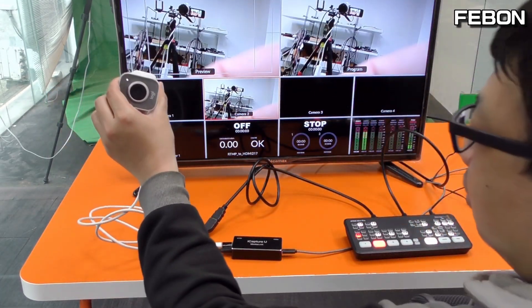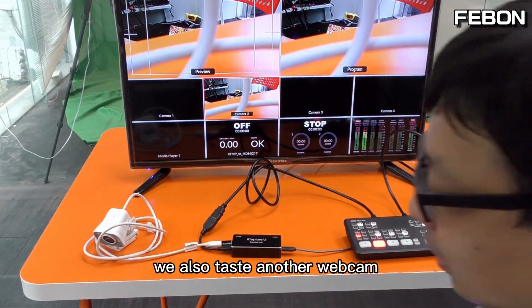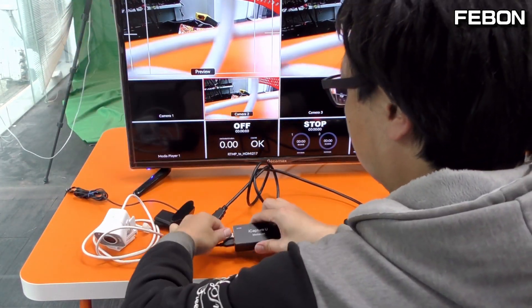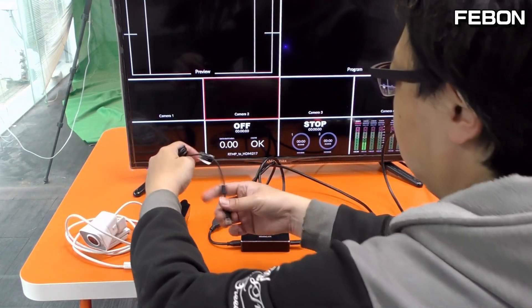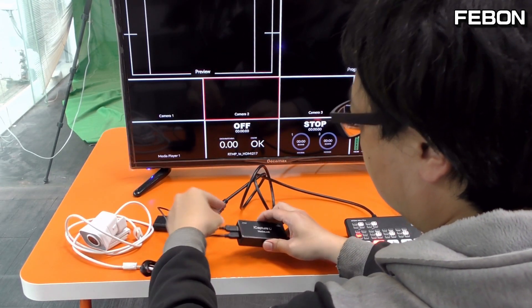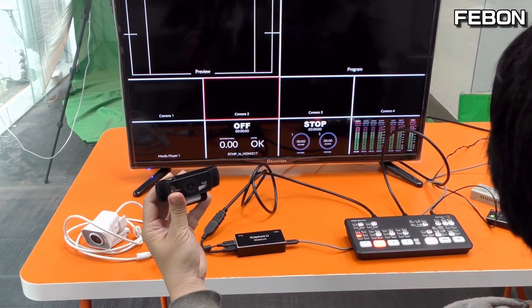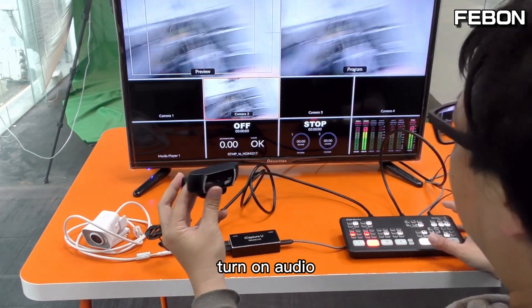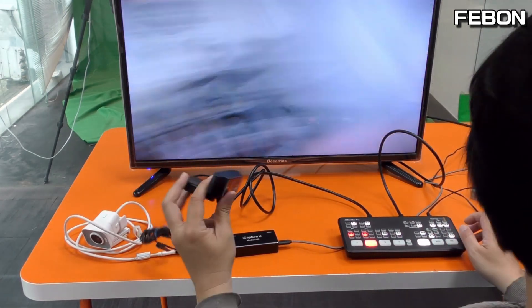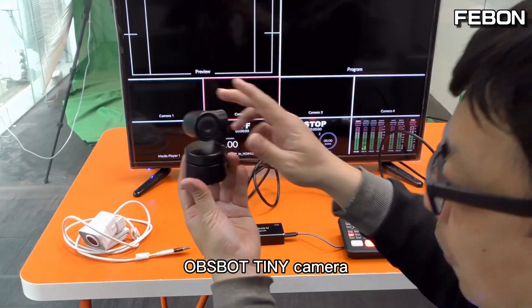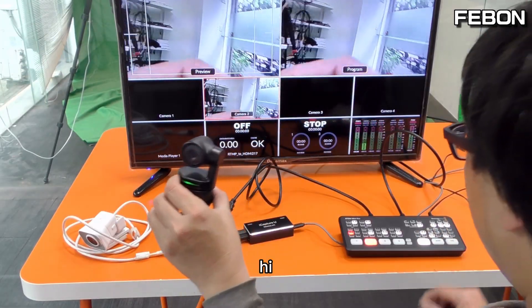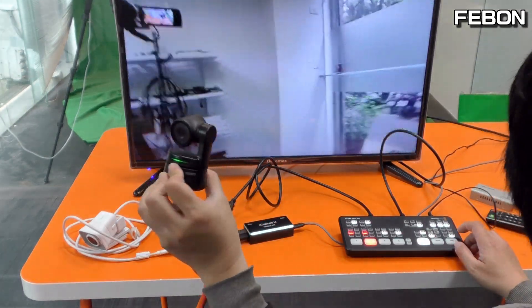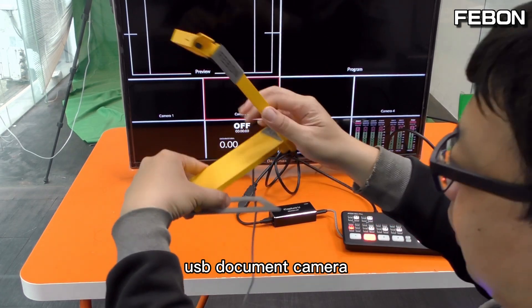Not only this — we also test another webcam, the Logitech C922. Also tested: the OBS Bot Teeny camera and a USB document camera.